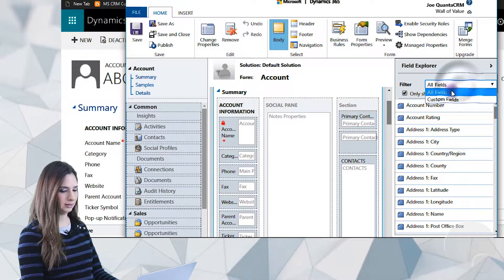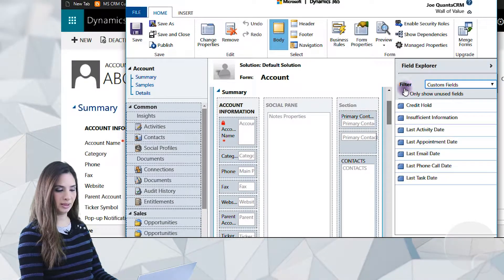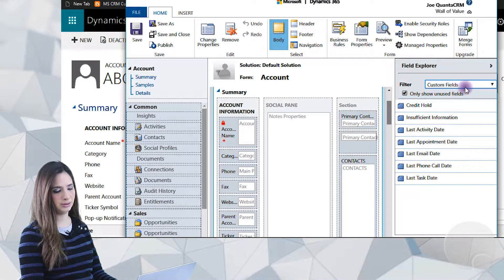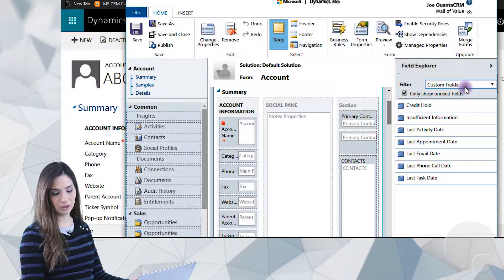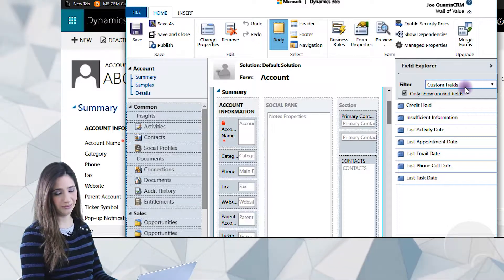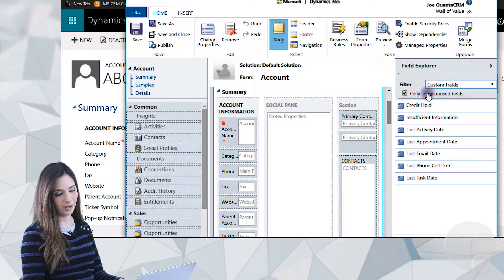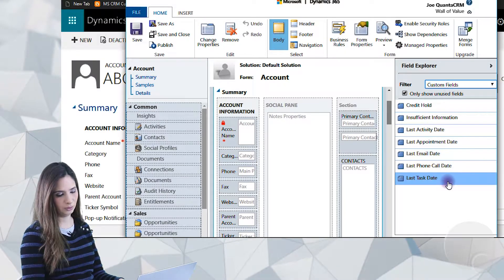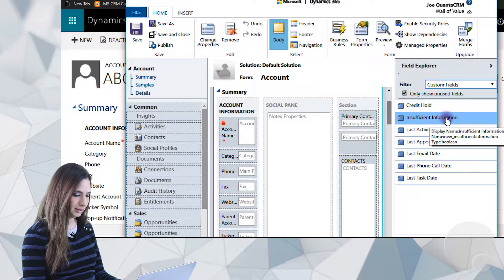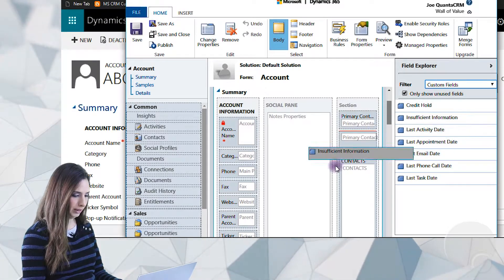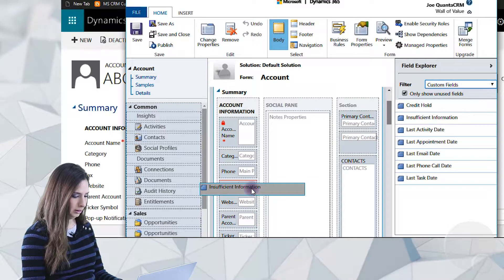And we'll go ahead and select our field on the right. Notice that I've clicked on Filter and changed it to Custom Fields. You don't have to do that, but the nice thing about changing it to Custom Fields is I don't have to sift through all the system fields. Rather, I can see just the fields I've added that don't exist on the form — it's faster that way. So I'll select Insufficient Information and we'll go ahead and just drag this onto the account.